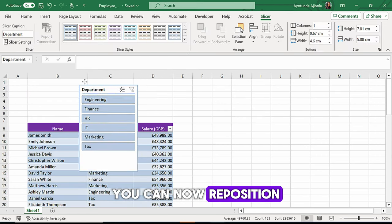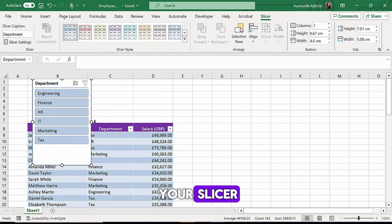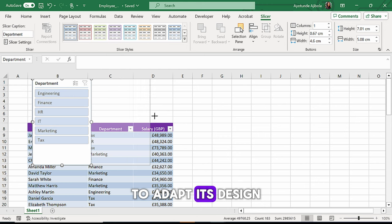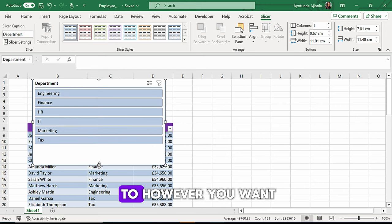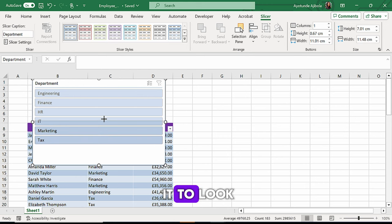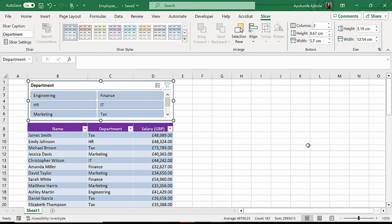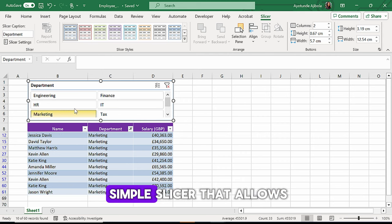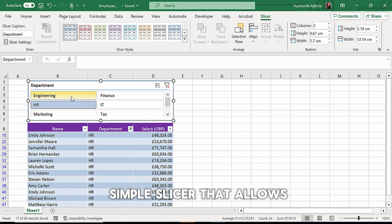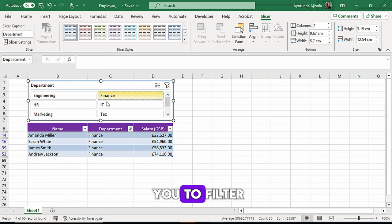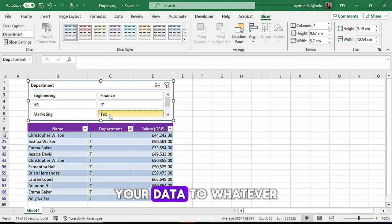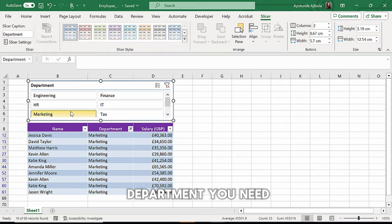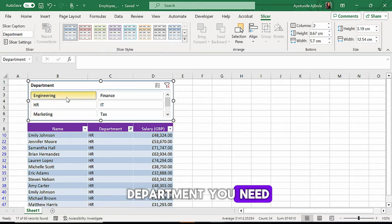You can now reposition your slicer to adapt its design to however you want it to look. There you go. Now you have a simple slicer that allows you to filter your data to whatever department you need.